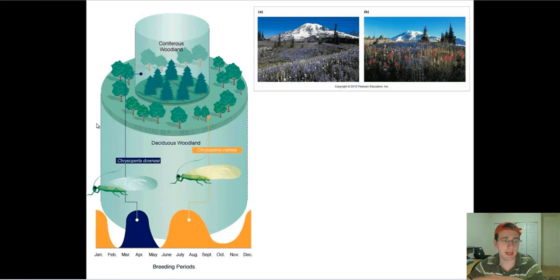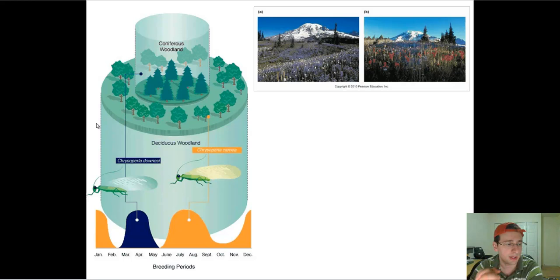When the forest has more food available, that's the best time to reproduce because the offspring will have a greater chance of survival. Since these grasshoppers live in different environments, they will have different seasons of reproduction, and because of that they will never cross with each other — which leads to speciation between them. You also see here an example of behavioral differences.